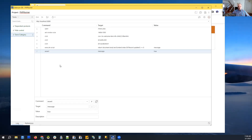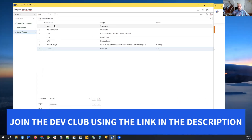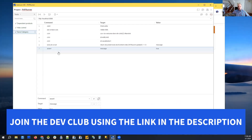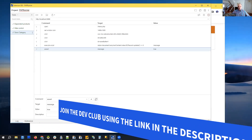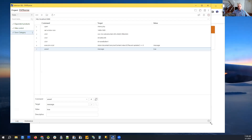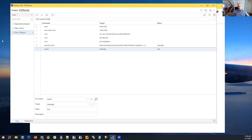Selenium basically automates a set of actions that you can specify. You can specify those actions manually, or you can record your actions and it will create a script for you.